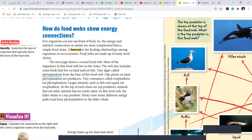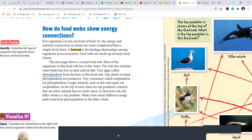A food web is the feeding relationship among organisms in an ecosystem. Food webs are made up of many food chains. Now, can you show me the paper on the camera — don't show your face — I want you all to draw a food chain and show me. I'll give you two to three minutes.